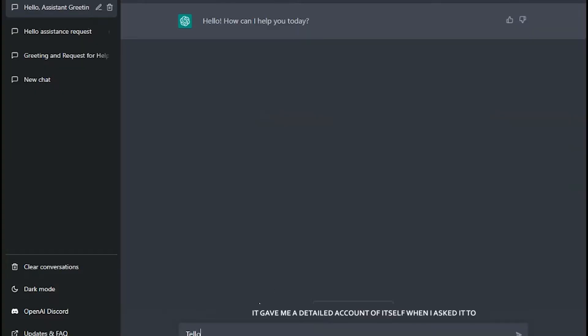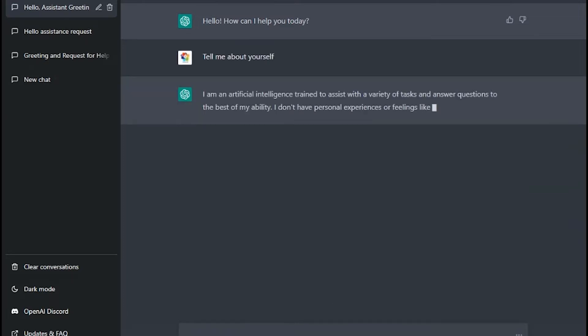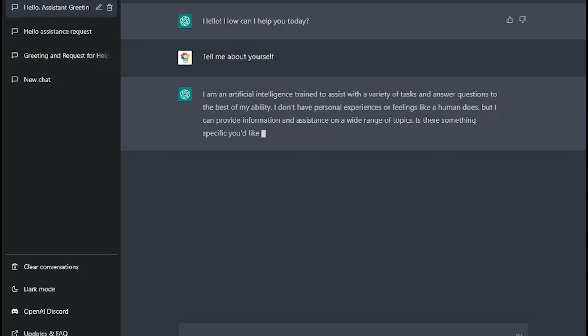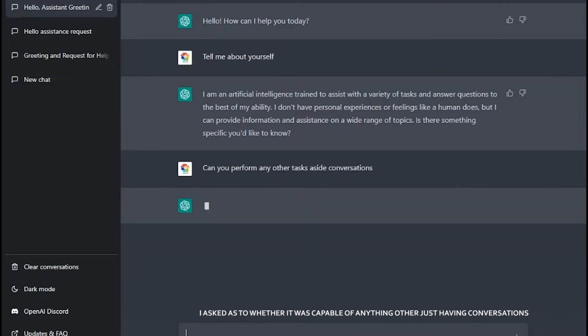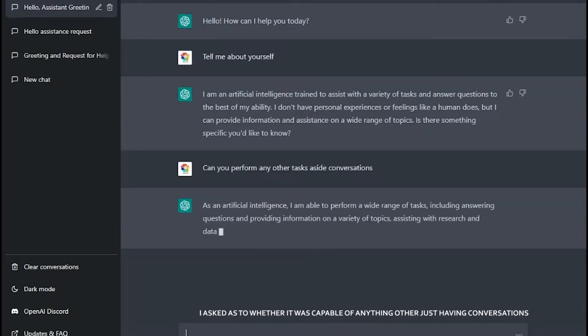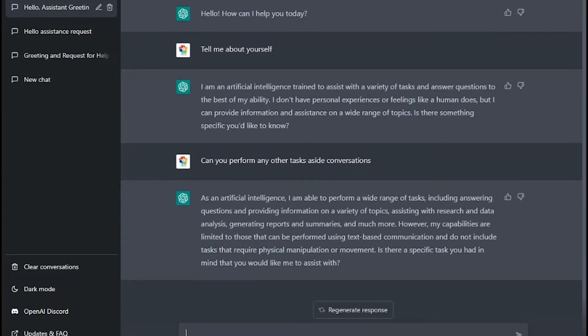I asked it to introduce itself and it gave me a very detailed account of itself. It also said it doesn't have human experiences - obviously, I don't think we expected it to. I asked whether it was capable of anything other than just having conversations. The short version of the response was that it only applies to text-based communication.